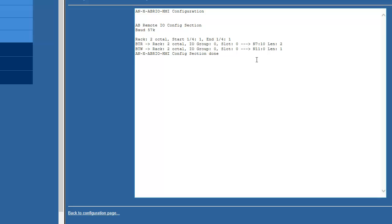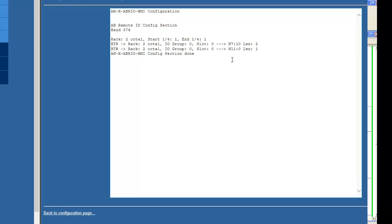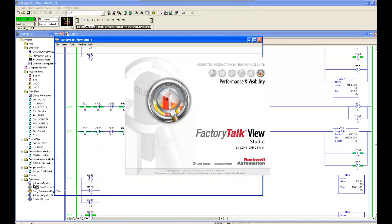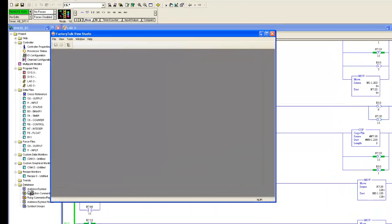We'll open up Factory Talk View Studio and choose New Project. We'll give it a name.